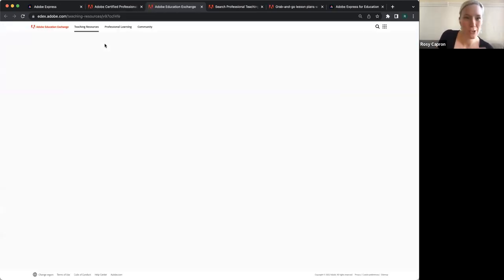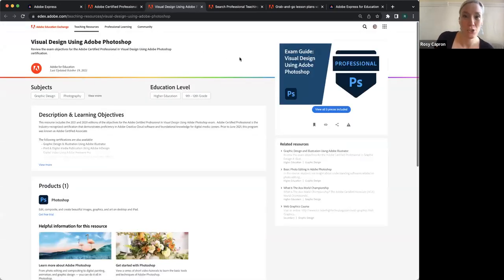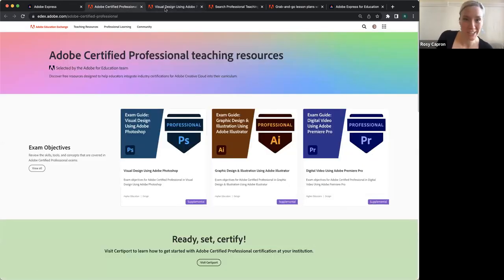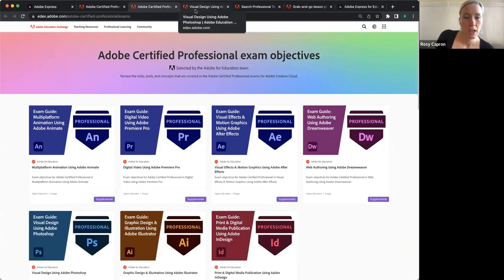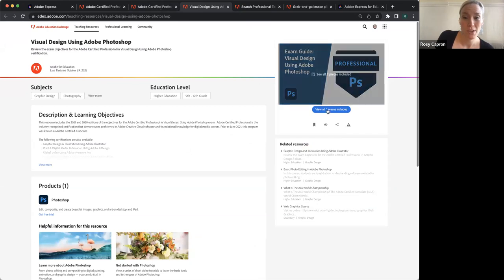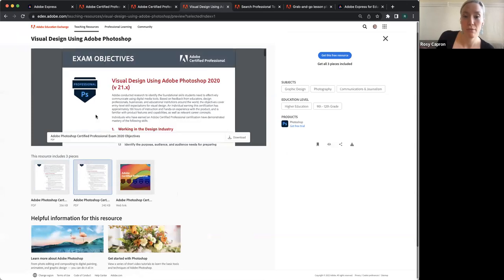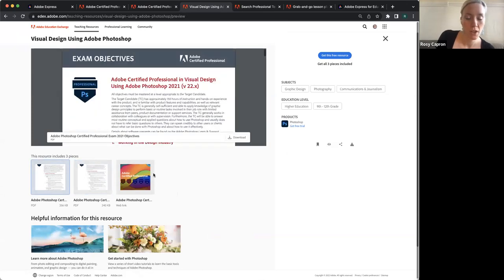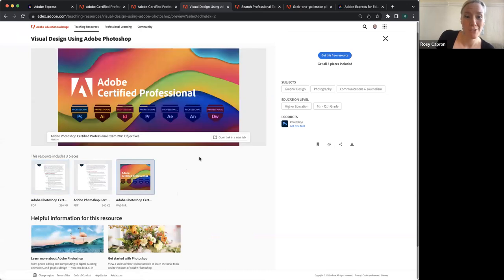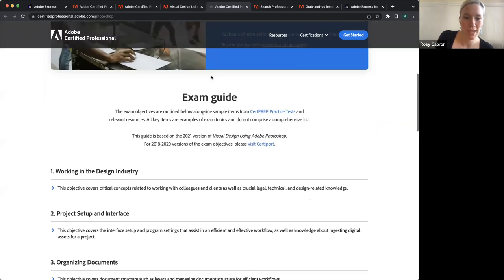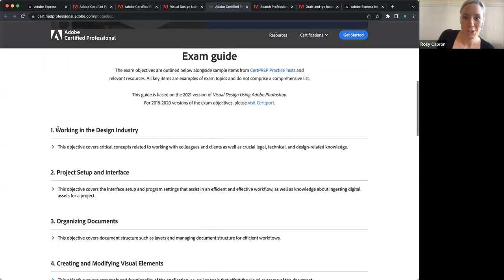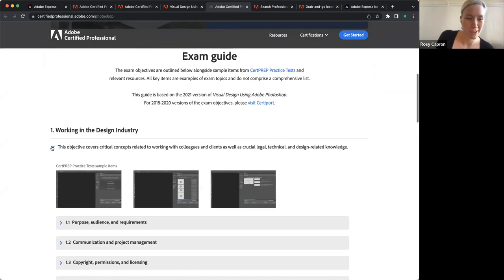Before we dig through the Education Exchange and talk about other things, I do want to briefly point out the exam objectives. If you don't know that these exist, please look at them — they're incredibly useful documents. I also want to point out that we not only have PDF versions, but we also have these new web versions — new web exam guides that we've put together. Emily, do you want to speak about these?